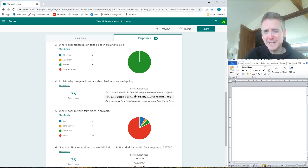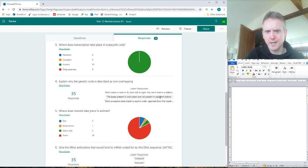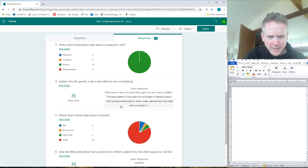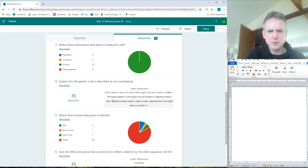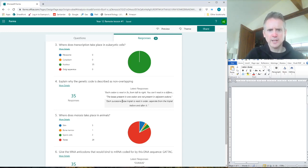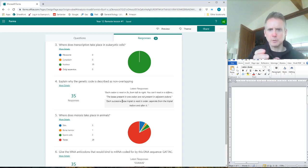And 'each base is read in order separate from the triplet before and after it' - correct, yes. Again, I'd just talk about codons. It's non-overlapping because it's read in codons, separate codons. The ribosome moves from one codon and then advances to the next codon.